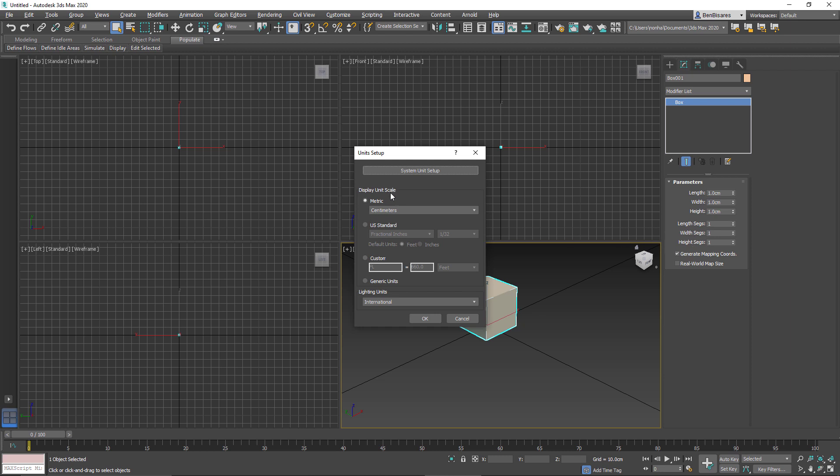So the display unit only changes the units used in the UI. It doesn't actually change the size of anything in the scene. They all stay the same size, but it's just going to show us the equivalent in the system that we chose.